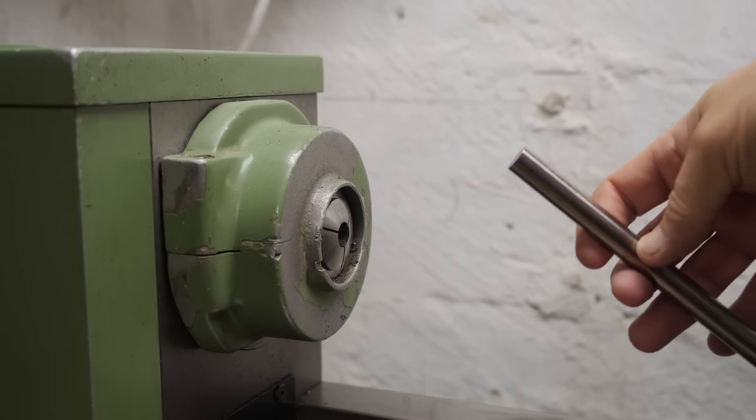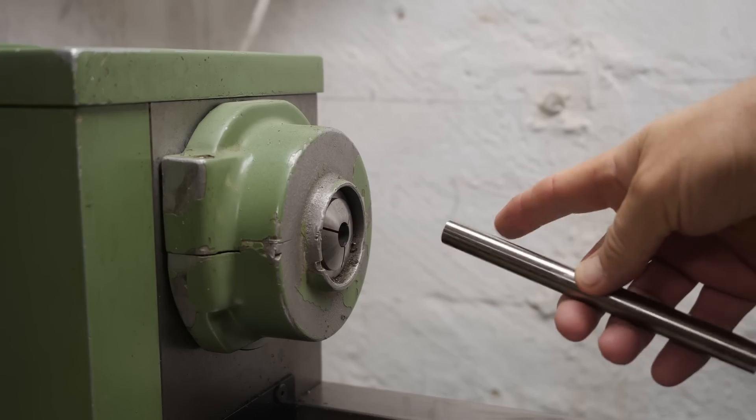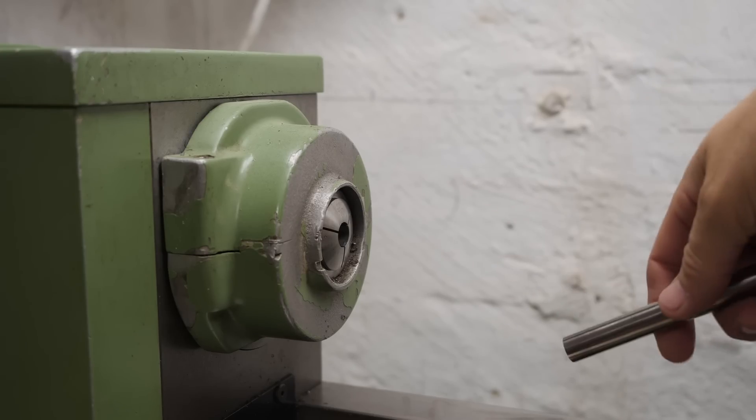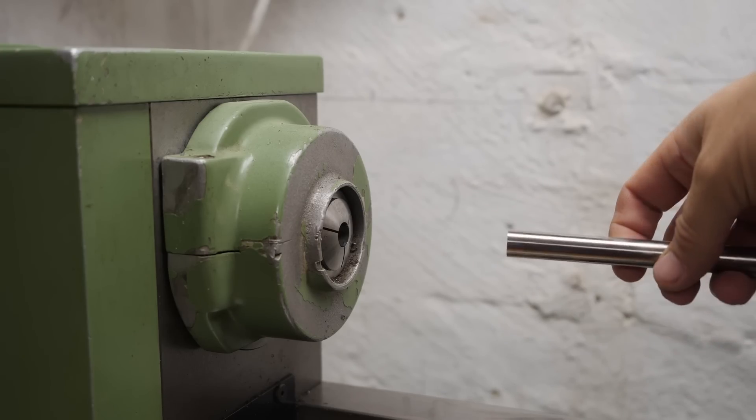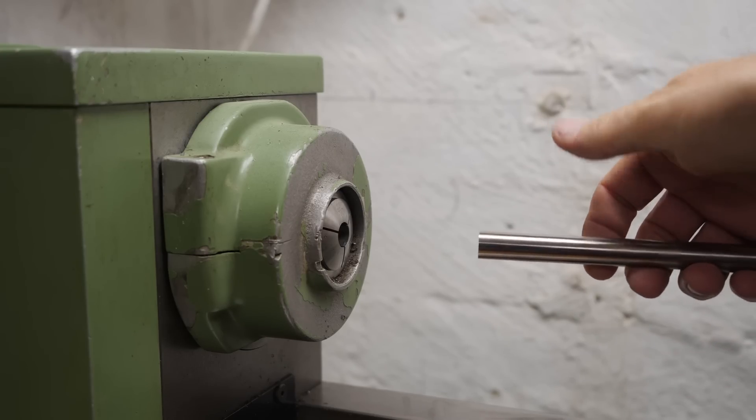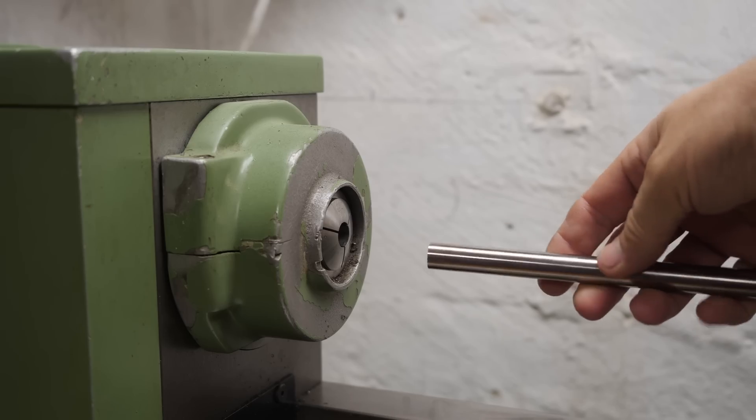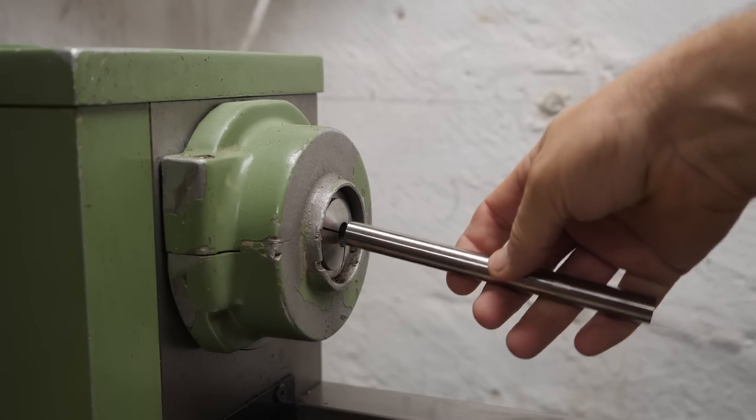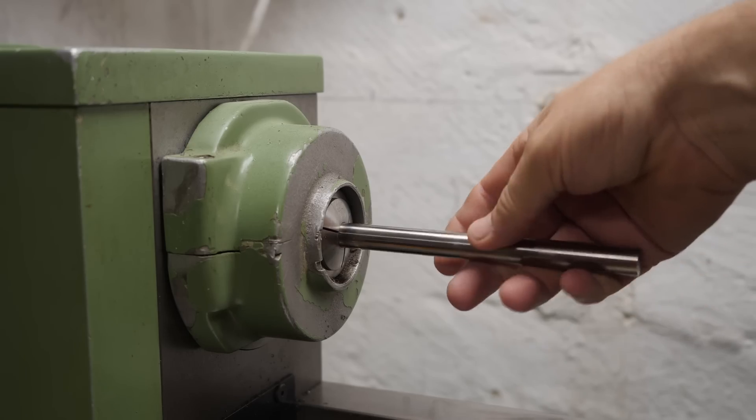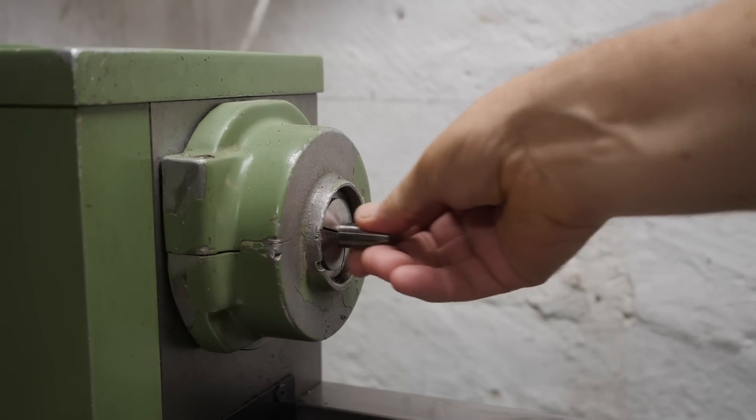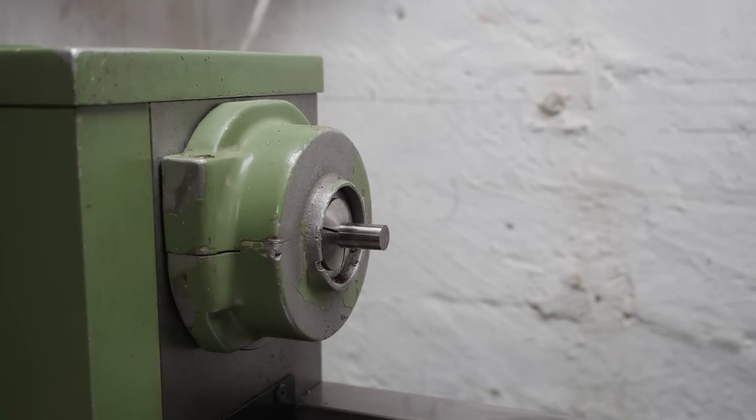G'day, my lathe's pretty rigid, but can it turn high-speed steel? I had a look on the Practical Machinist forum but didn't get a lot of information about it, so let's give it a go. This is edited from one of my live streams.